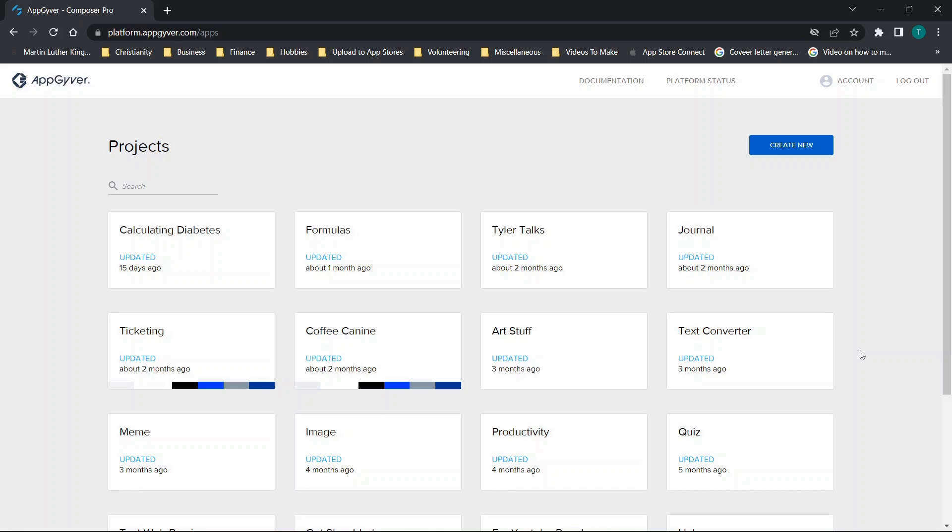Hey there everybody and welcome back. For those of you looking to duplicate your AppGyver applications and aren't quite sure how, stay tuned. I'm going to cover the basics of that in this video.